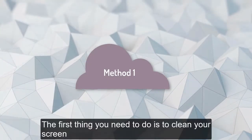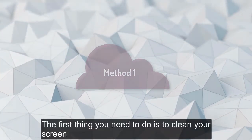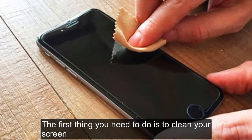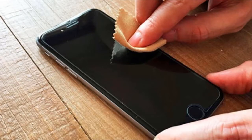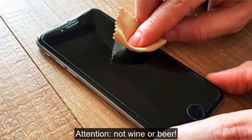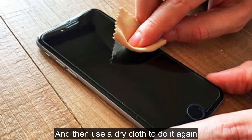The first thing you need to do is clean your screen. You can clean it with a cloth soaked with ethyl alcohol. Not wine or beer. And then use a dry cloth to do it again.